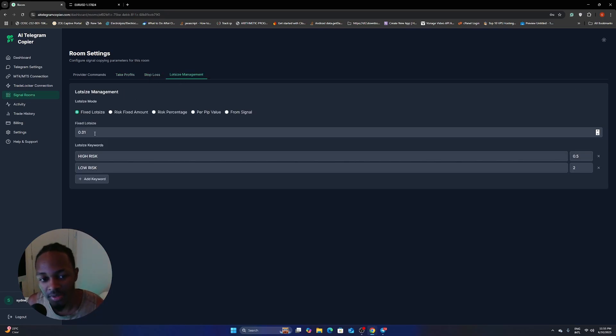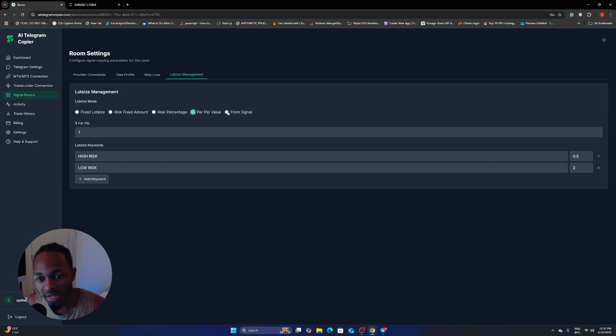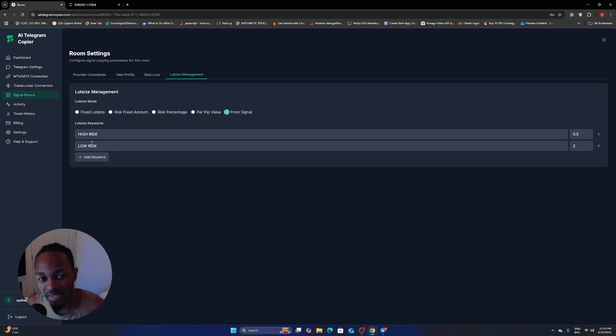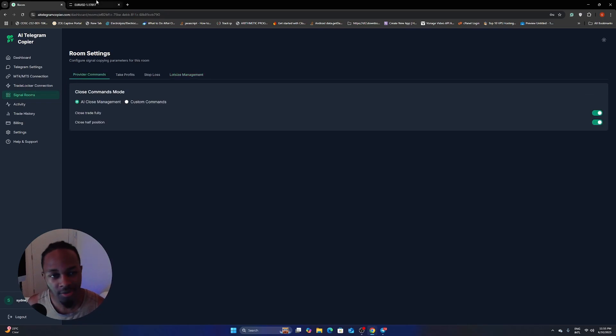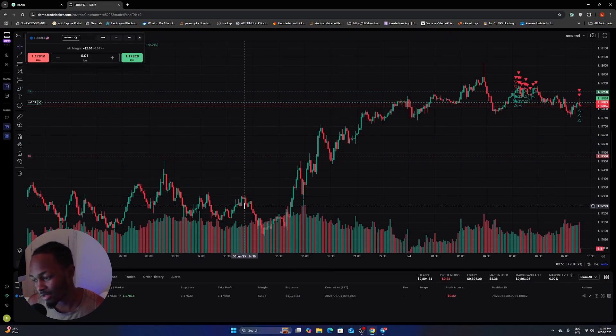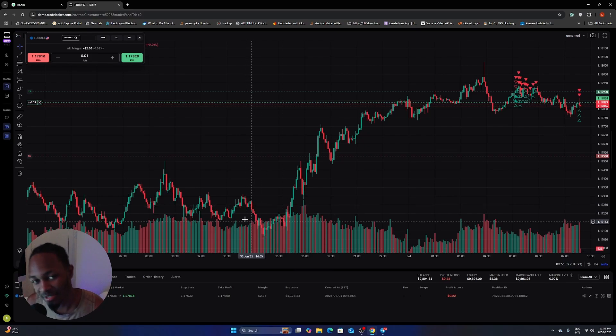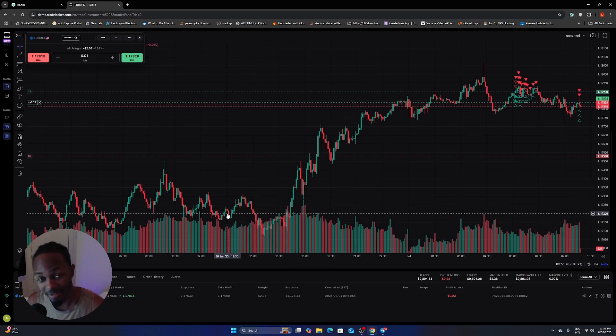You can also use lot size management if you want to risk a certain amount every time. If you want to do pip per value, if you want to use the lot size that's actually coming from the signal. So you can absolutely do anything you want. There's no limit to the power of the telegram copier.